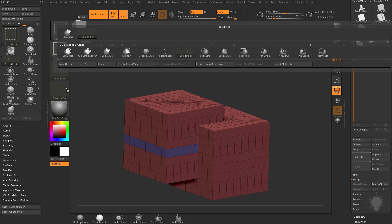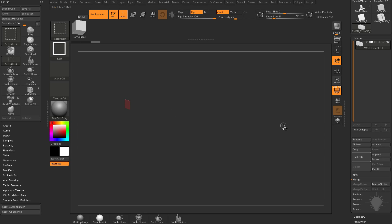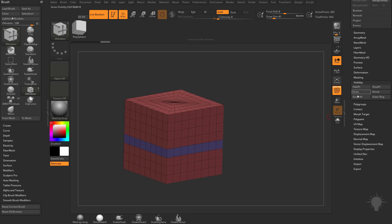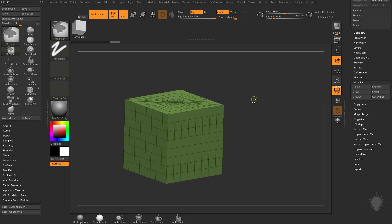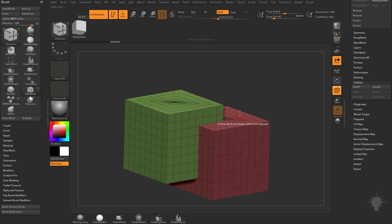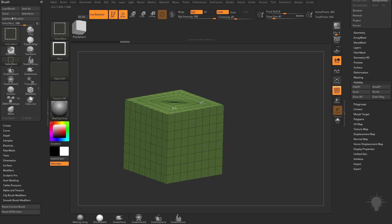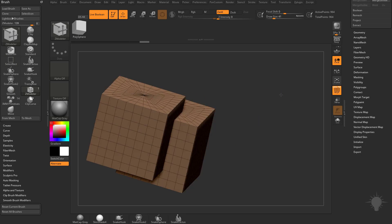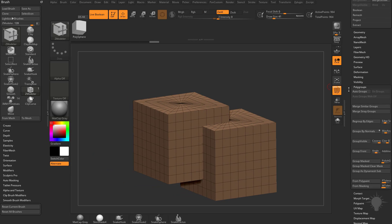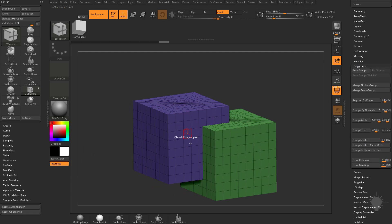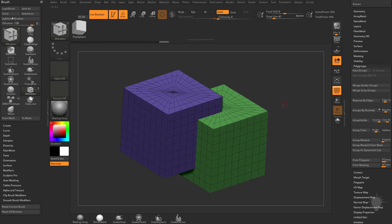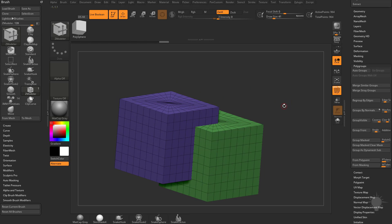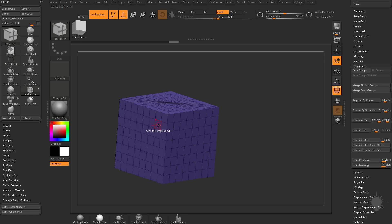After selecting a piece, do Control+Shift+A for Visibility Grow All — the shortcut for that is Grow All. Then hit Control+W to make it all one polygroup. You can also go to Polygroups and do Auto Groups — anything that's not vert-welded will get a separate polygroup. Now since they're separate polygroups, you can hold Control+Shift and isolate one object.